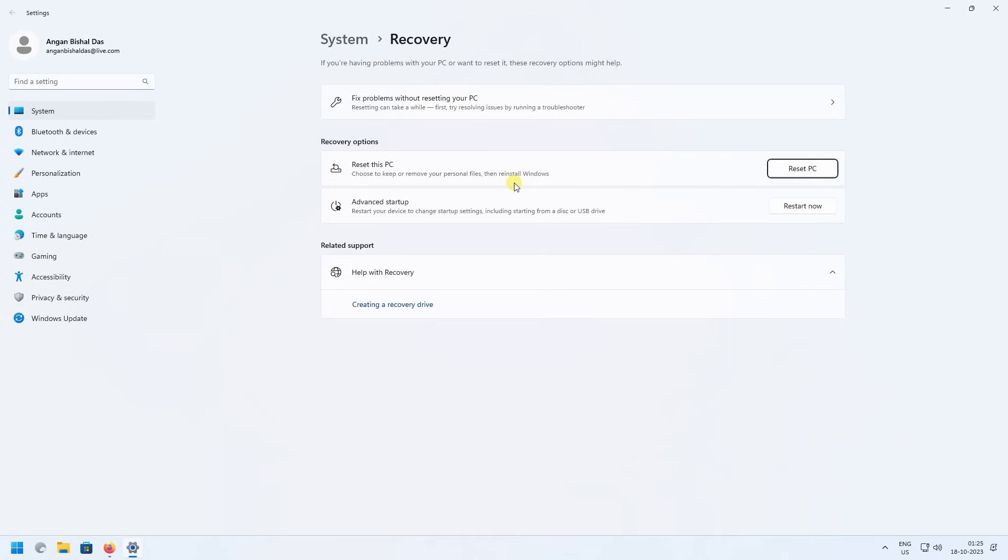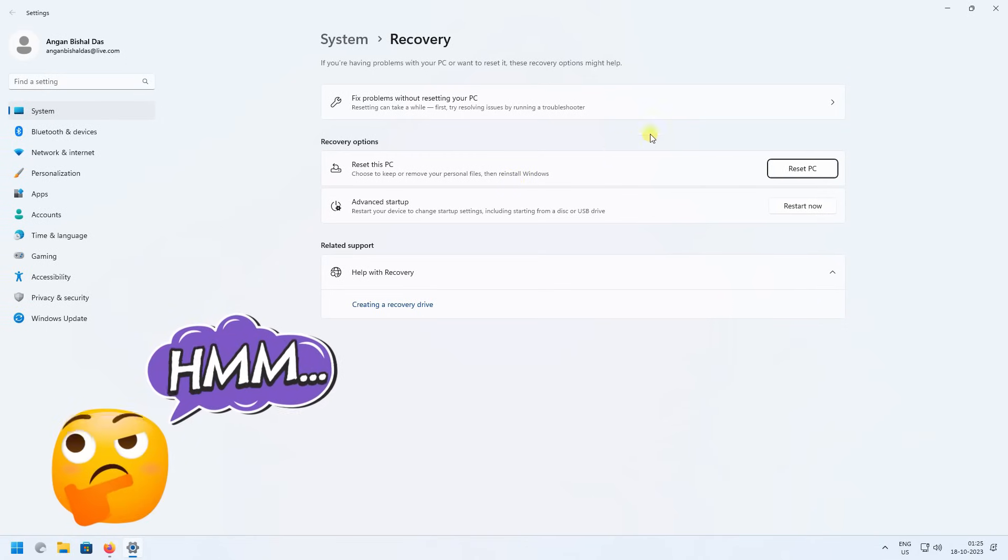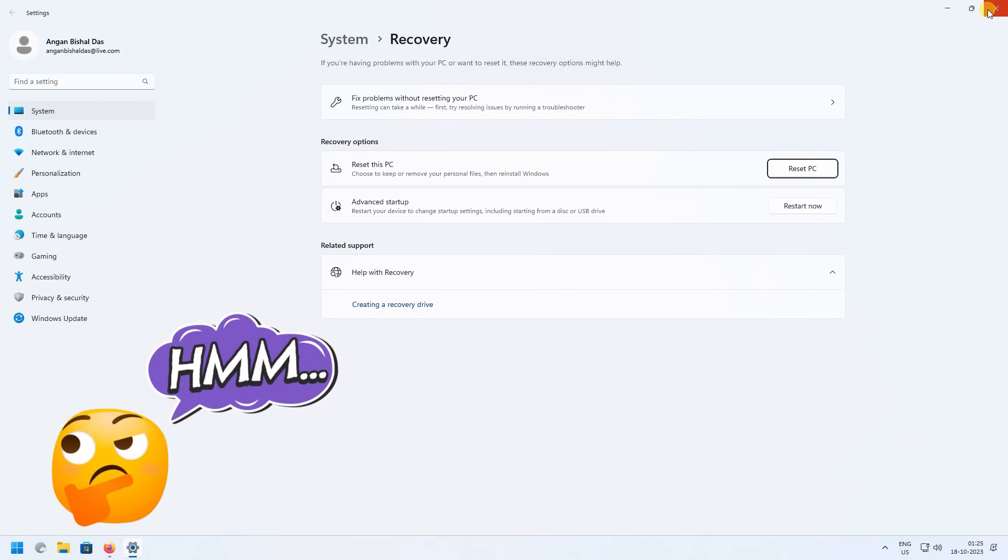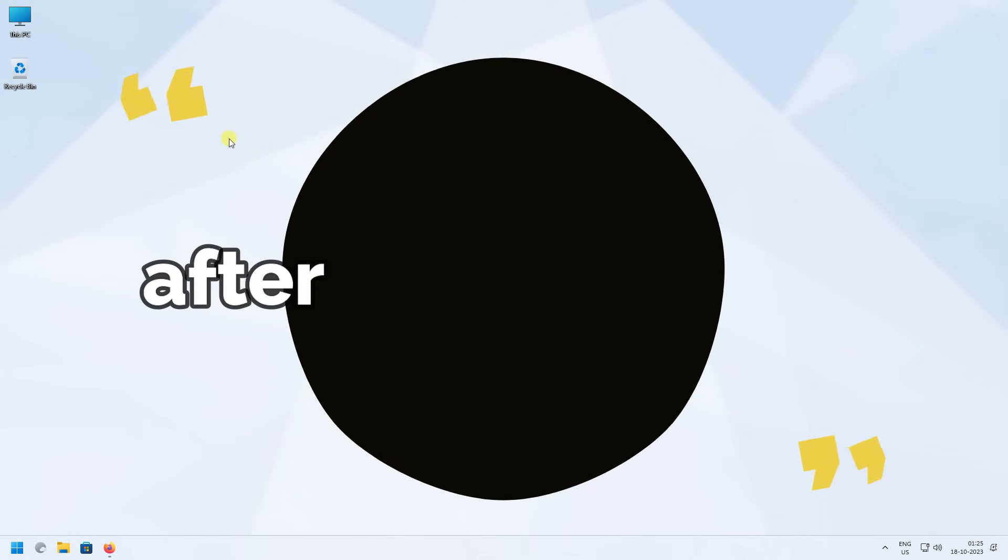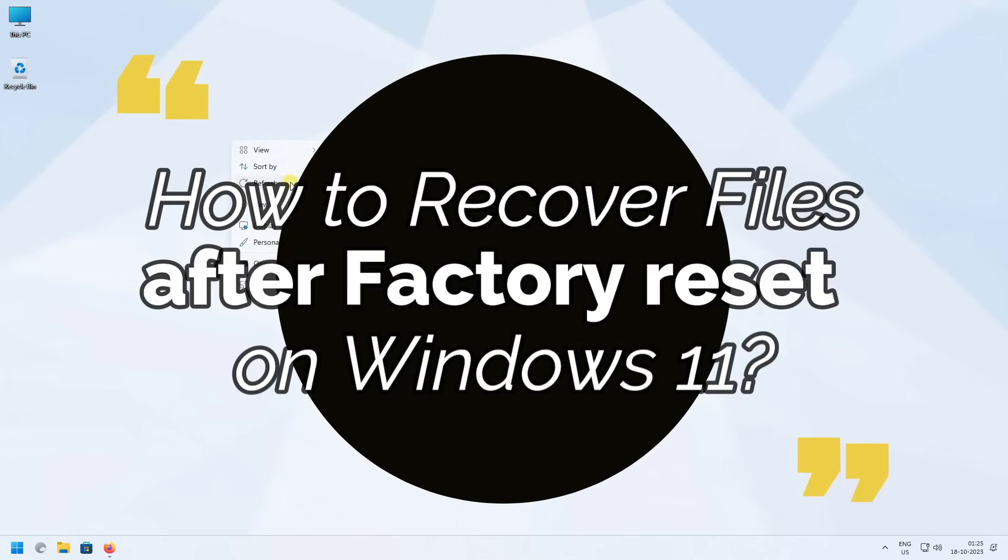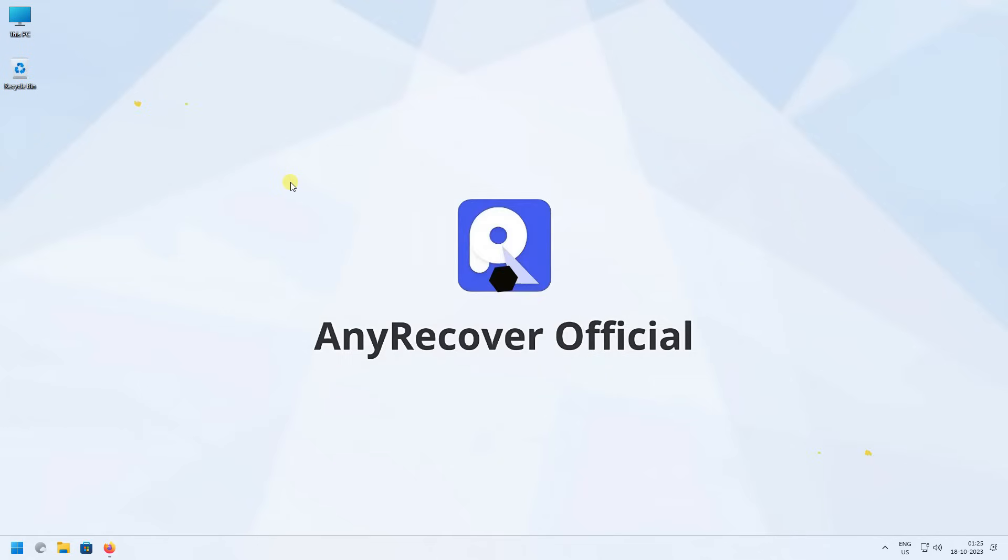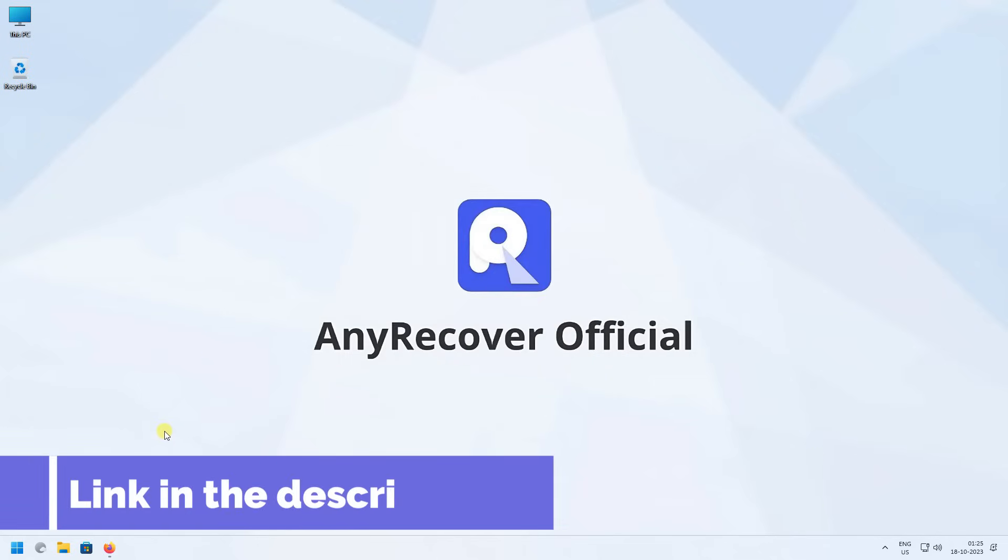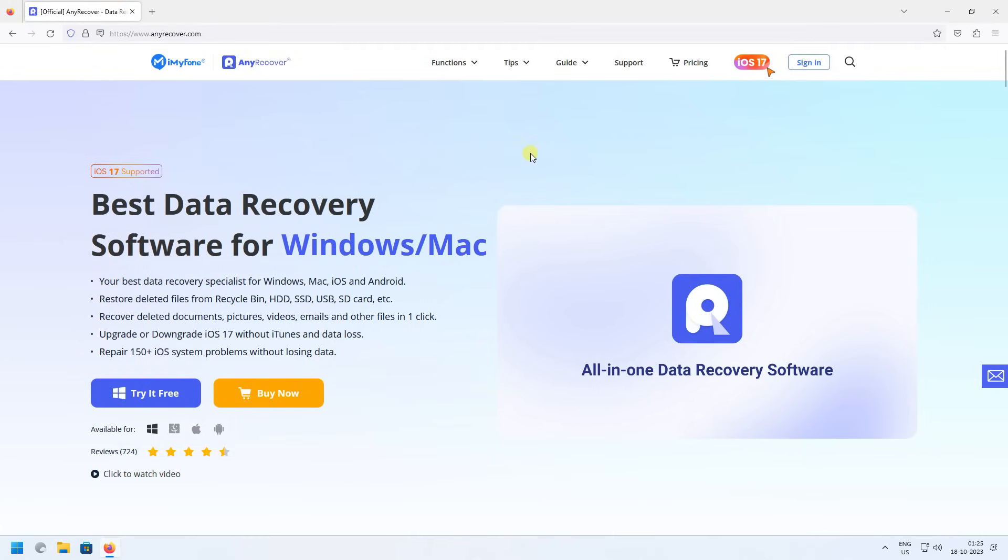In such a scenario, you must be thinking, how do I get those files back? Don't worry, as in this video I'll teach you how to recover files after factory reset on Windows 11. If you don't have any backup, we offer a tool in the description to rescue. So let's get into the video.